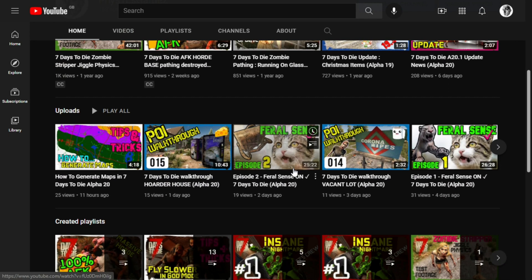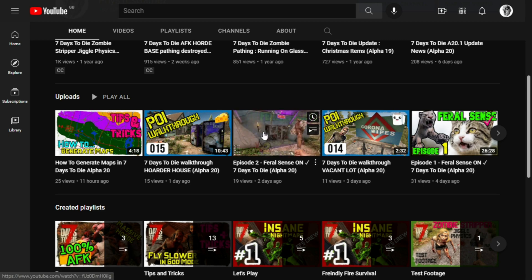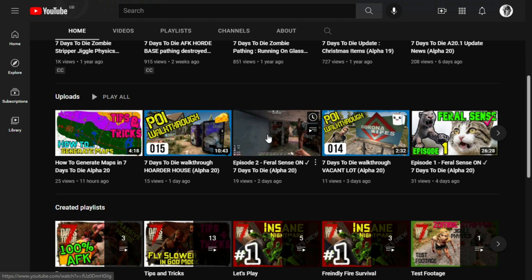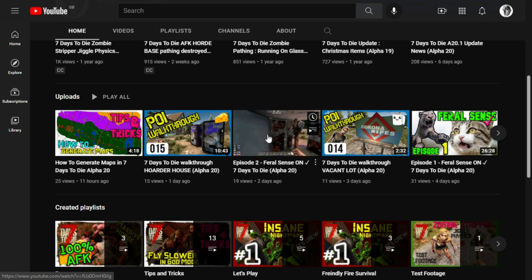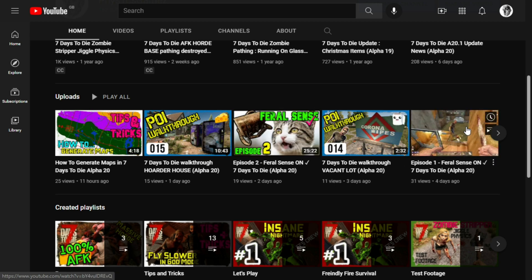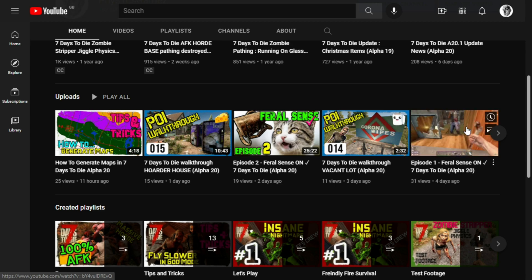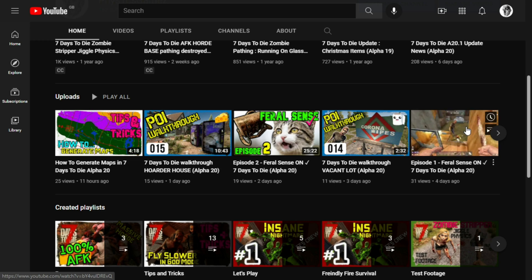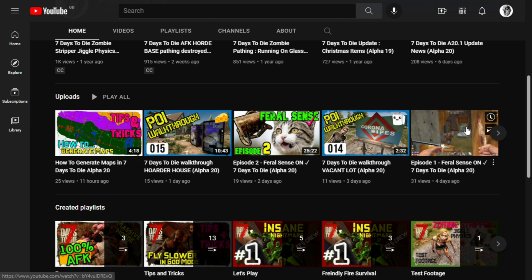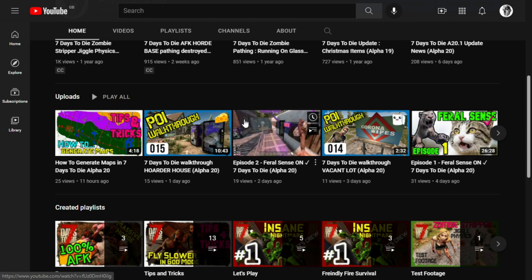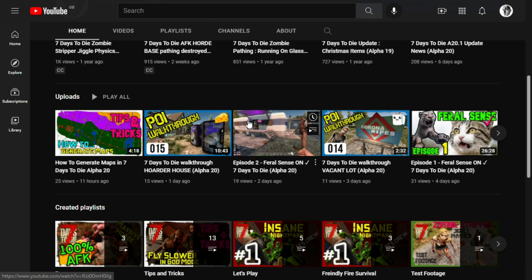On my channel at the moment I have the Feral Sense series and I want to record another episode today, so I'm going to show you how I back up that game. Being a parent of children, if there is a problem and suddenly I hear screaming and daddy help, I have to rush away even if I was in the middle of a battle, so I may need to come back to the game and just start the whole thing again.